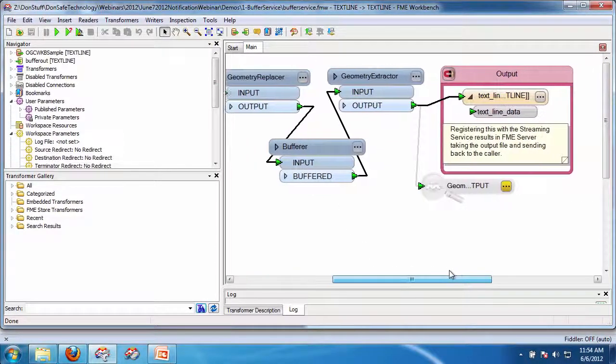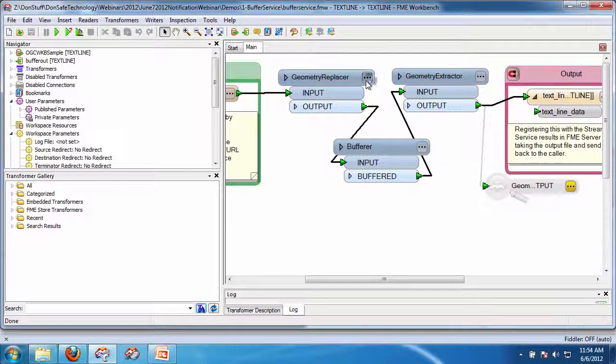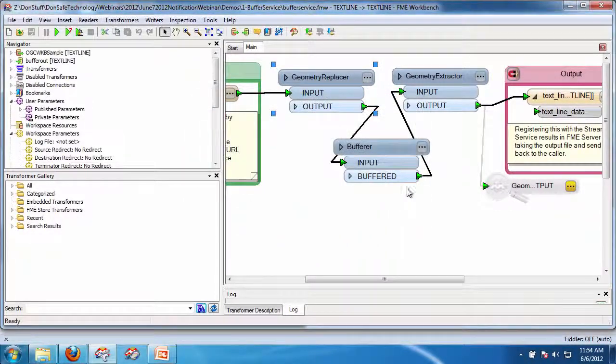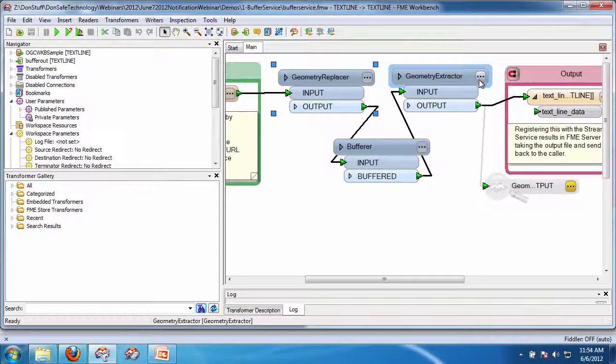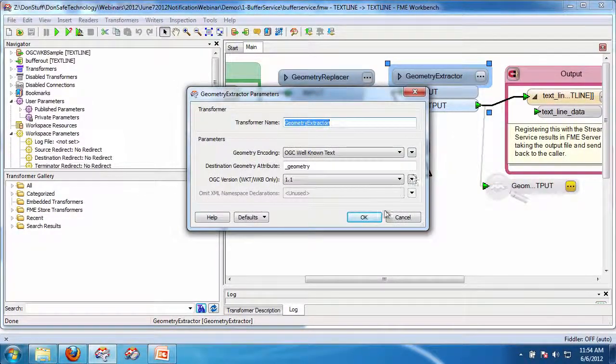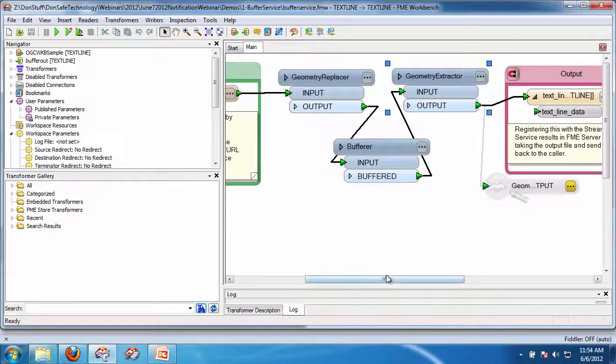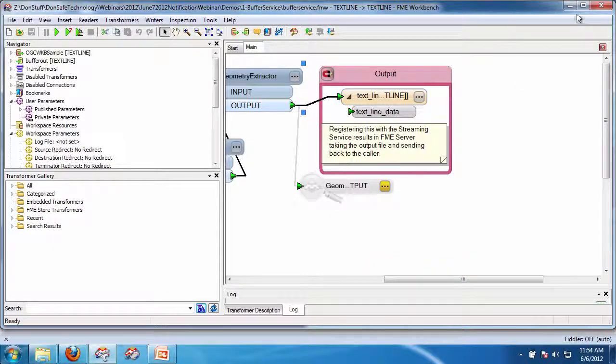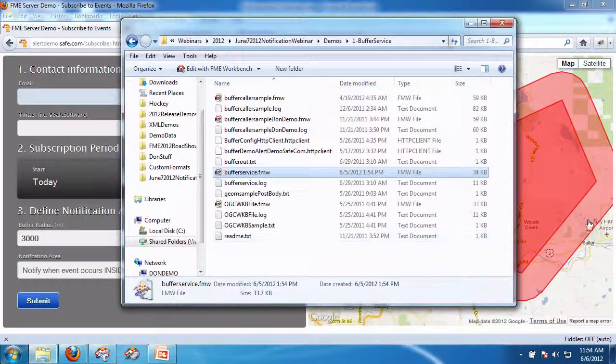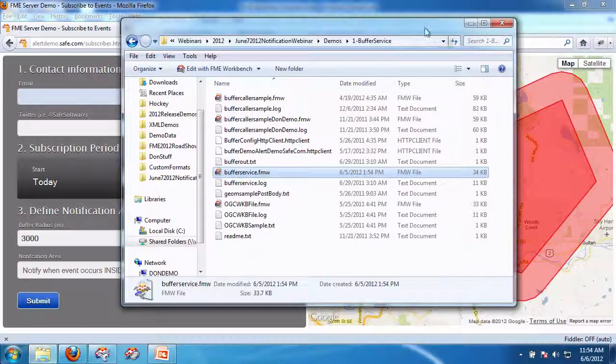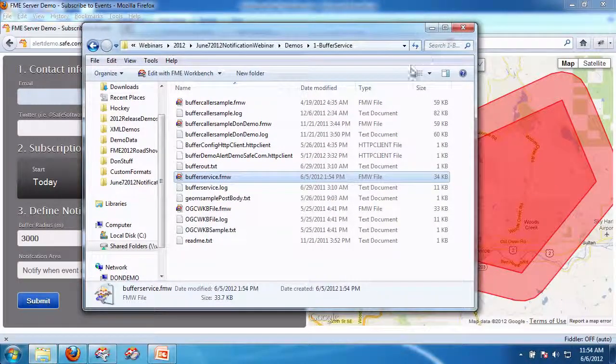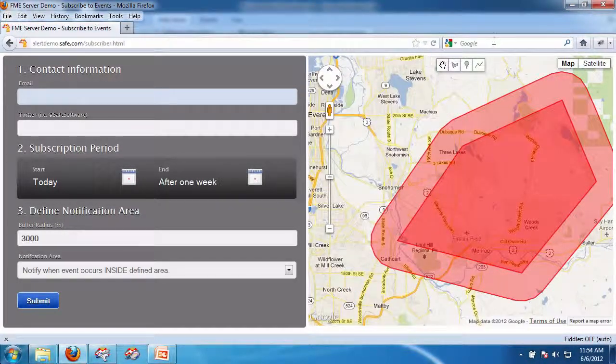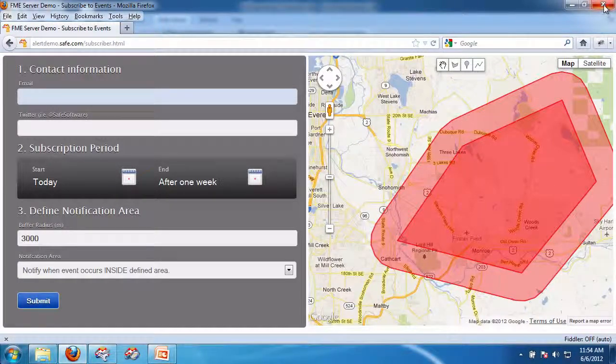It takes WKT and simply generates the geometry from that, it buffers it, and then it puts it back out as WKT and writes it back out here. And because it's a streamer service, the web page knows exactly what to do with the WKT that comes back and renders it on a page. And that's it, so that's the first demo here.